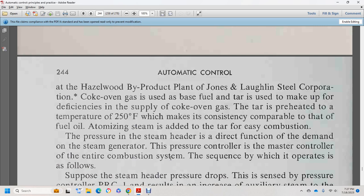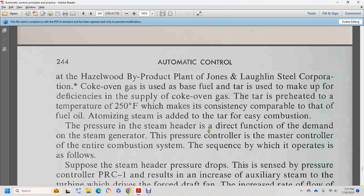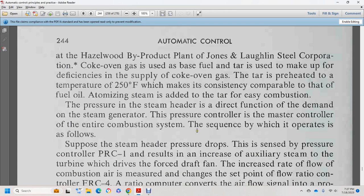The Hazelwood by-product plant, Jones Lagging Steel Corporation: coke oven gas provides the base fuel. The supply of coke oven gas is reheated to a temperature of 250 degrees Fahrenheit, with fuel oil atomizing steam added for easy combustion. The steam header pressure control serves as the master controller for the entire combustion system. When steam header pressure drops, the sensor and pressure recording controller 1 result in increased auxiliary steam to turbine 2, which drives the forced draft fan.